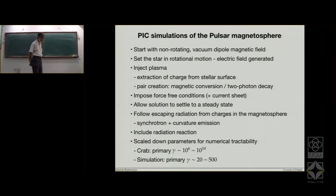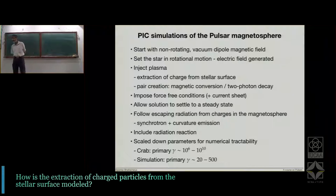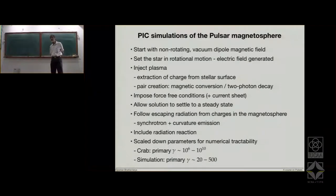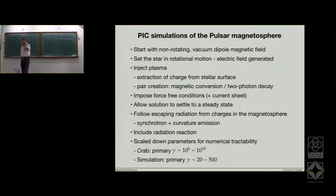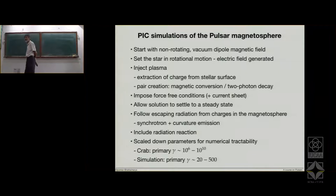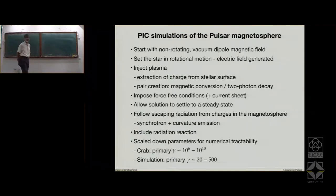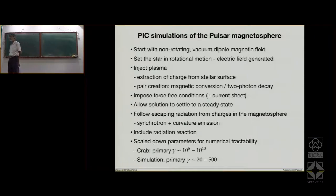When you say extraction of charge from the stellar surface, it's just a heuristic model where the extraction rate is proportional to the electric field at the surface. No surface physics is being introduced — it's just a parameter. They are introducing at the surface a certain number of seed charges, which are required and will be accelerated in the gap. The sign and quantity of charge are decided based on the electric field being produced at the surface.